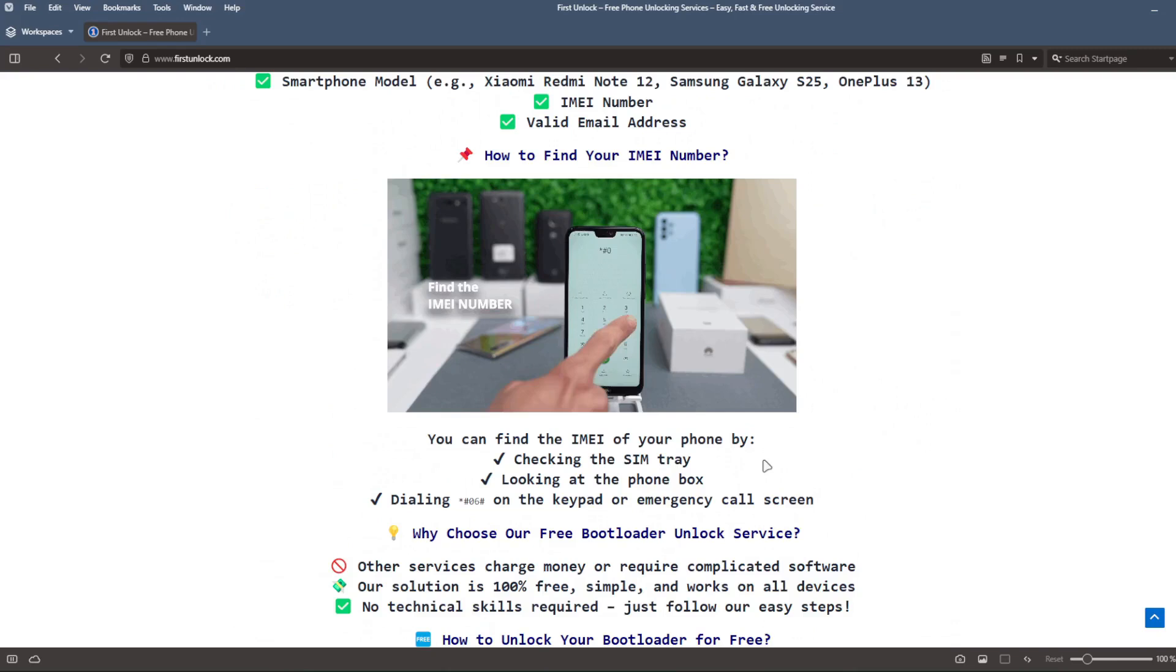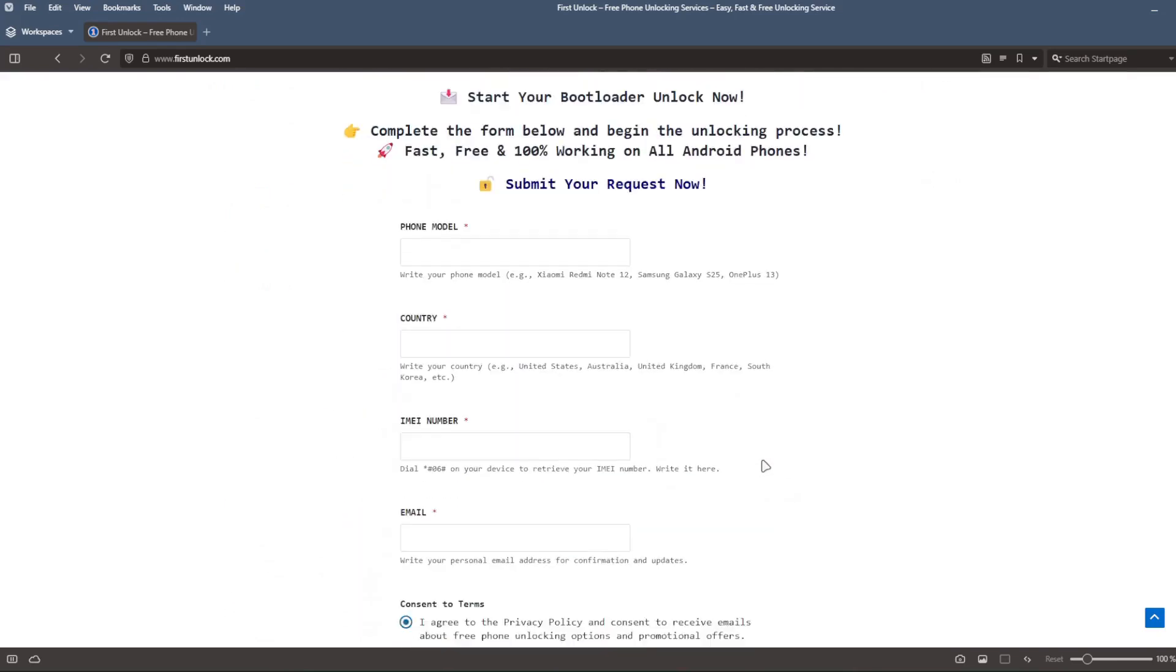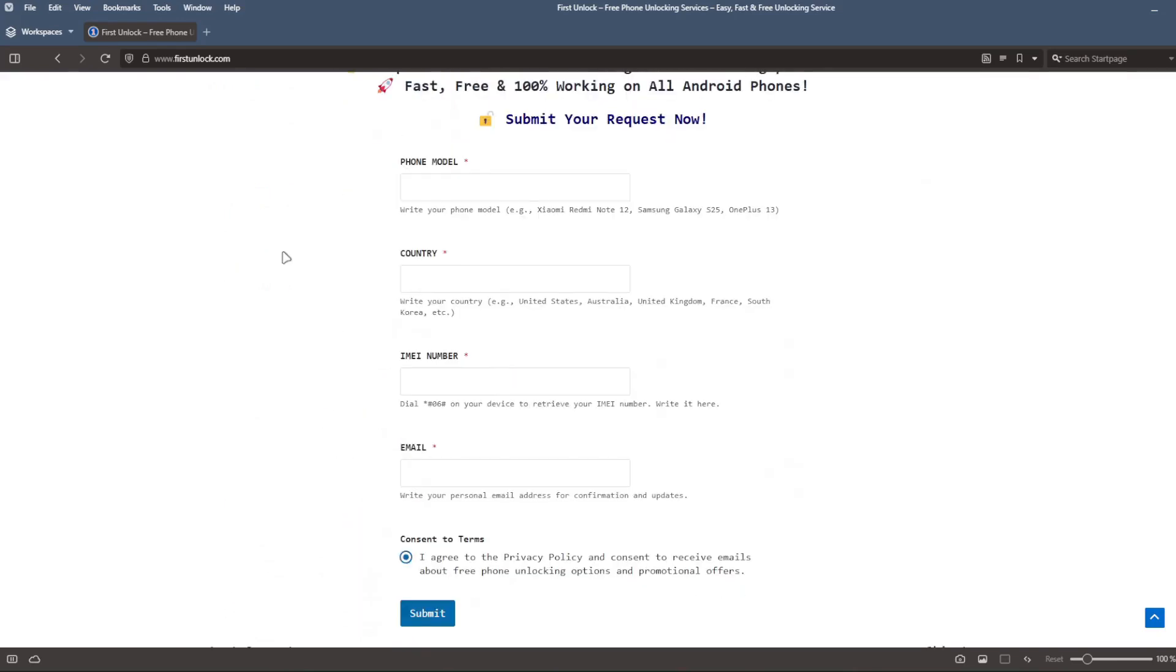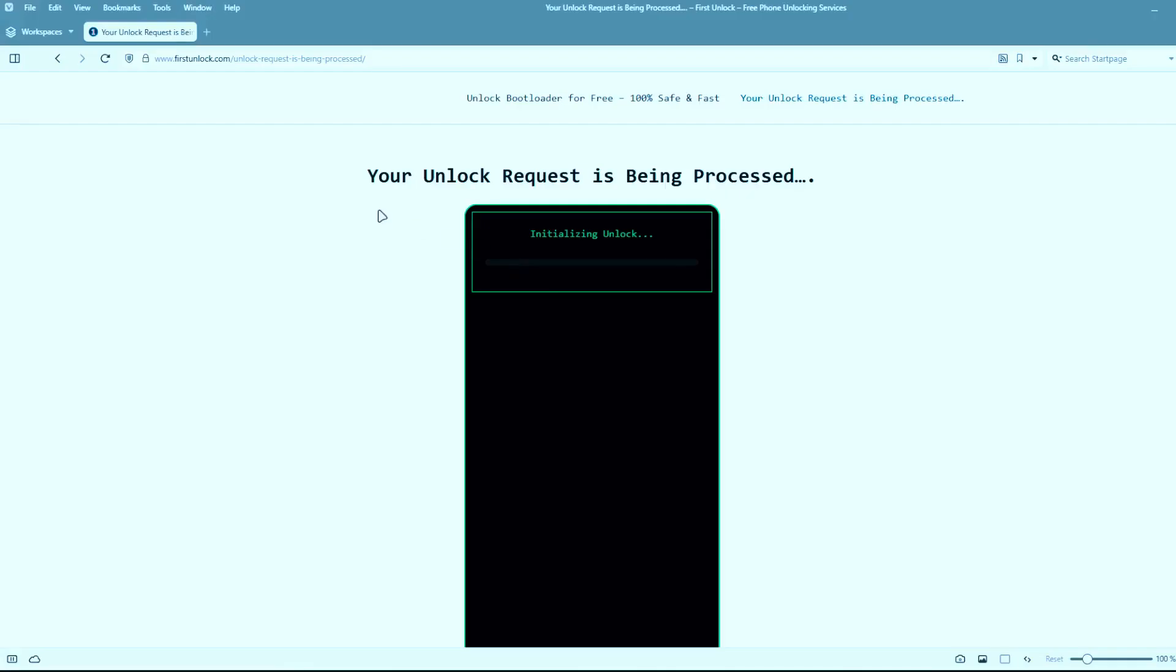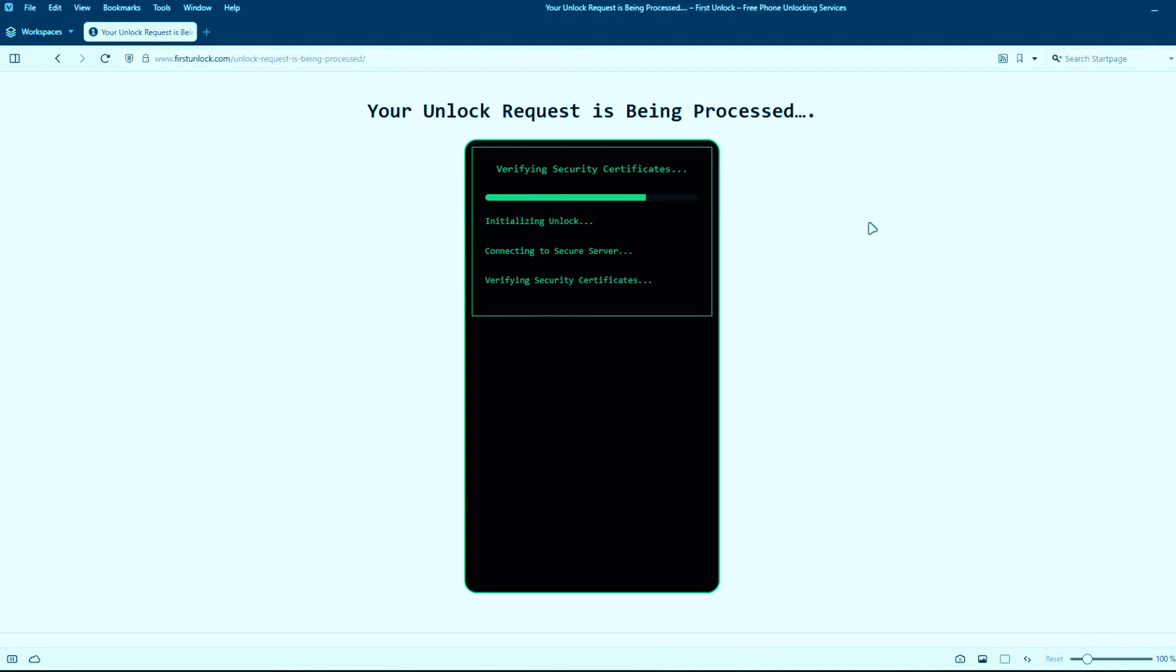Next, complete a short form on the website, including your phone's exact model, IMEI number, and a valid email address. After submitting these details, follow the simple instructions provided on the website. Once you've completed these steps, the unlocking process will begin automatically.